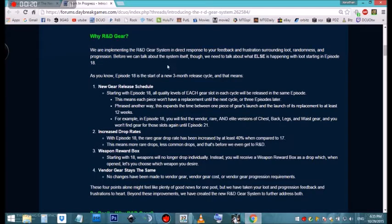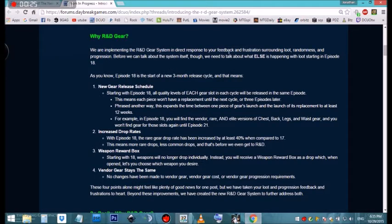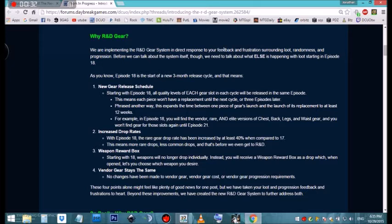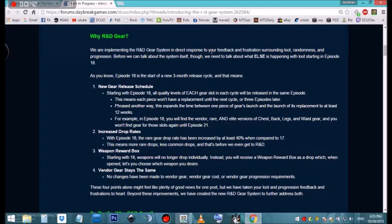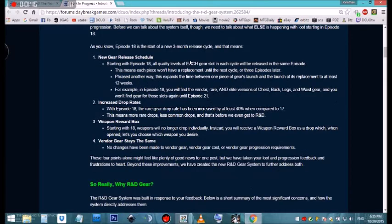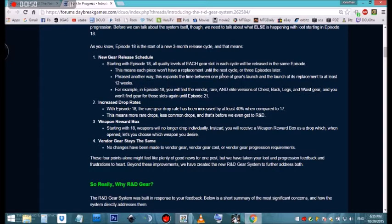They're implementing this in direct response to our feedback as a community about the randomness of loot, getting elite pieces that you already have when you're searching for that one piece, or you get real comfortable with a weapon and all of a sudden you get a rifle or something like that. They got something for that too. I don't know exactly how that one works, but we'll get to it.